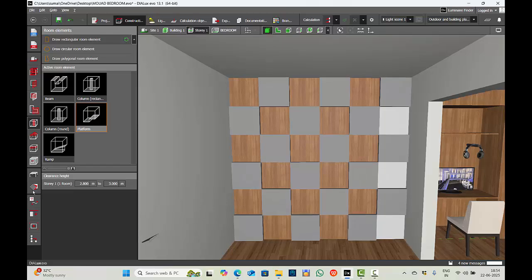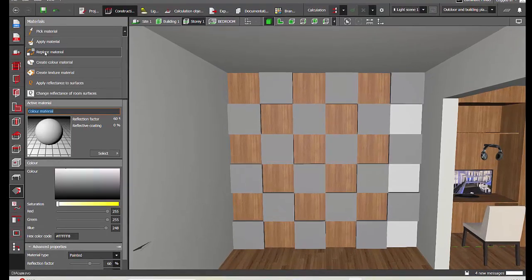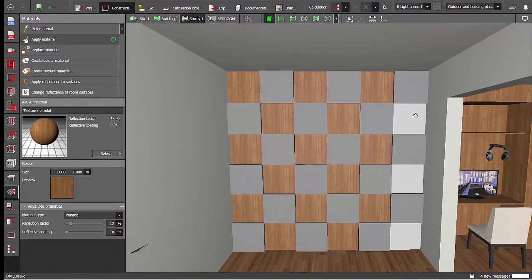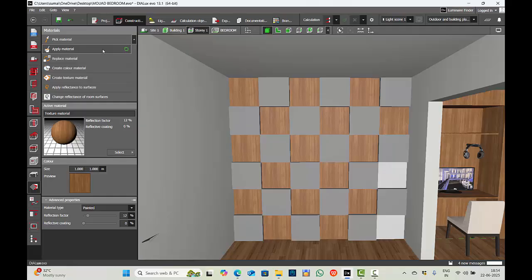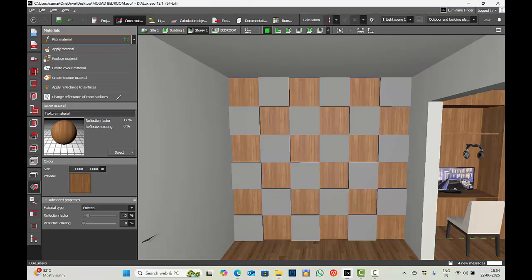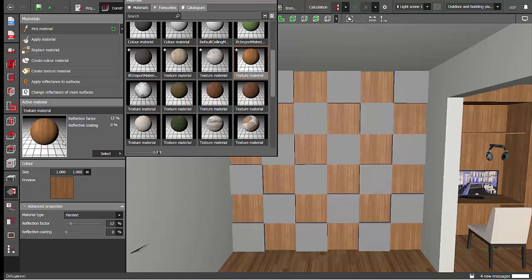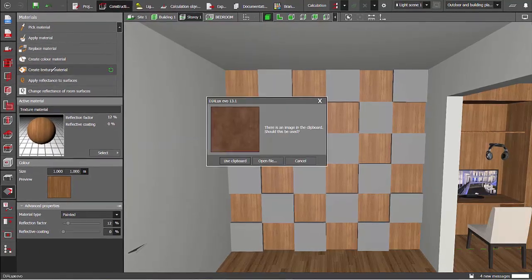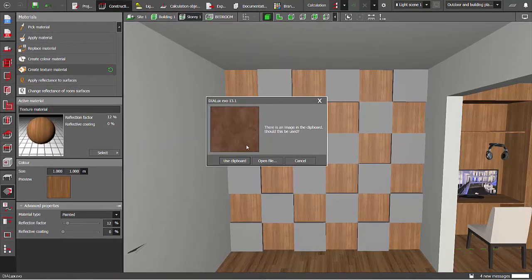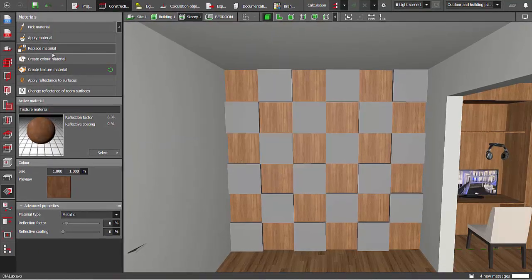Done. Now for the back wall I will keep the wood texture itself, and for these panels I will apply some texture. Create texture material. This is the texture I selected. Use clipboard, replace material, done.